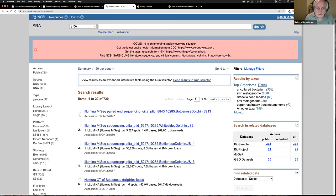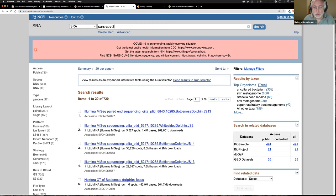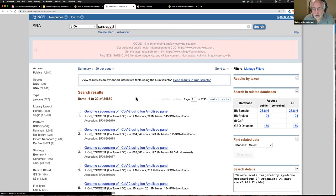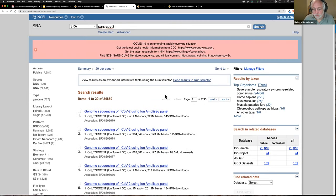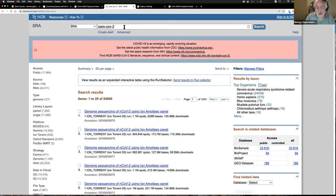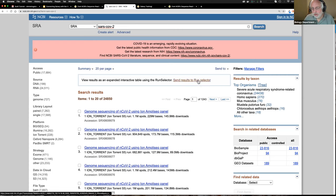We're going to search for SARS-CoV-2 — and now we have 25,000 entries, on page 1 of 1,200 pages. That's a lot of data. We could narrow things down further — by country like Egypt or Thailand — but what I want to do is switch to the Run Selector interface, which is a lot friendlier. I'm going to send all 25,000 to the Run Selector by clicking 'Send results to Run Selector.'